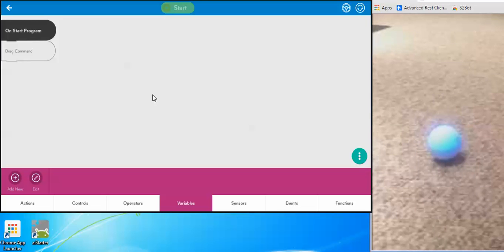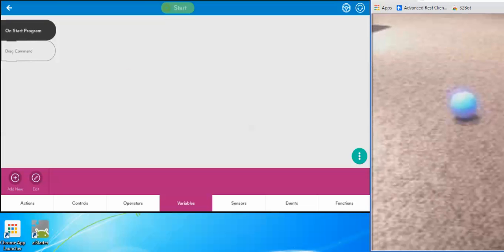So a little bit about what Sphero can do. I have a program on the side here written just to make him move. He can roll, he can change color, and he can spin, among other things.